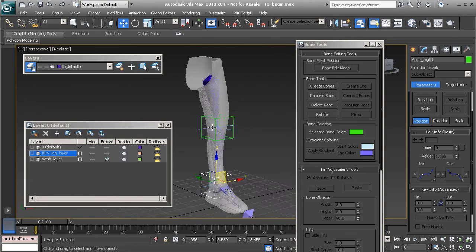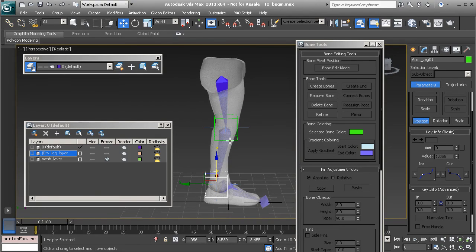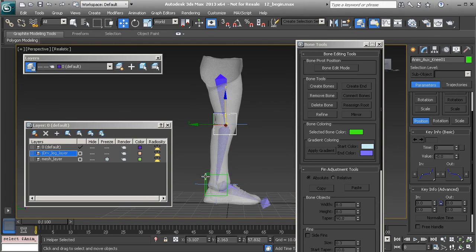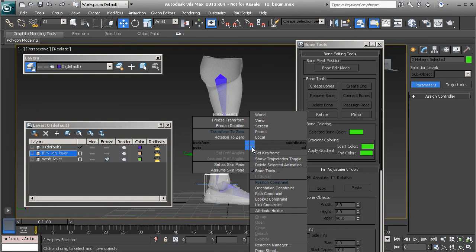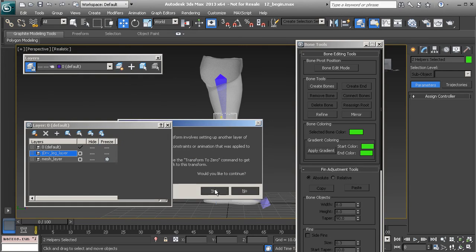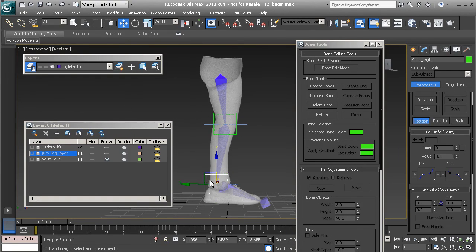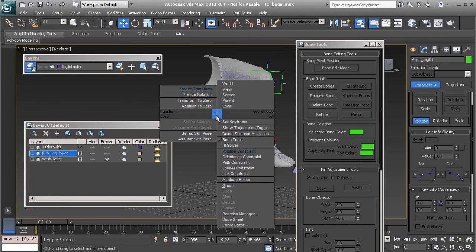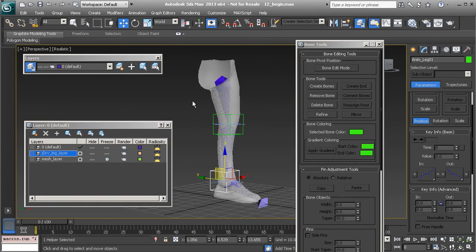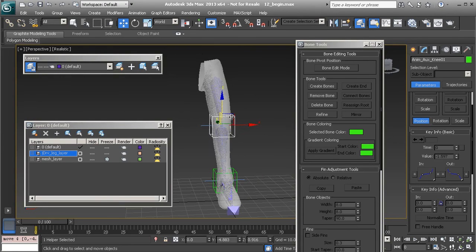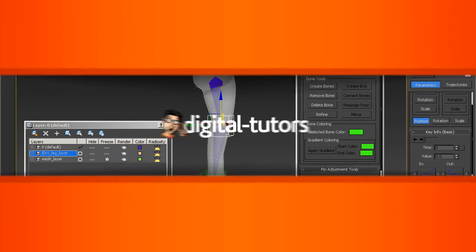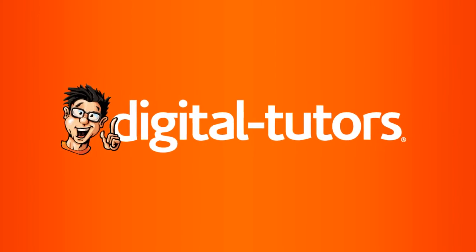The last thing to do, apart from renaming objects, is to select our animation controls, Alt+right-click, and choose Freeze Transform — so as we tweak this rig we can always return to our default position by Alt+right-clicking and choosing Transform to Zero. In this lesson we learned a technique for creating an enhanced IK rig that we could use for limbs.